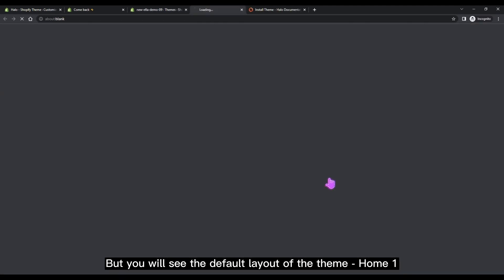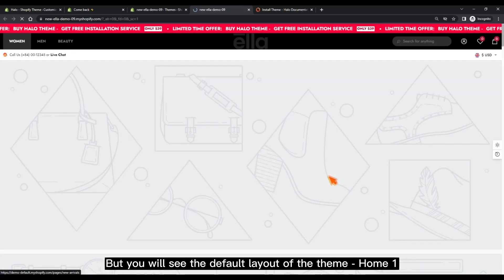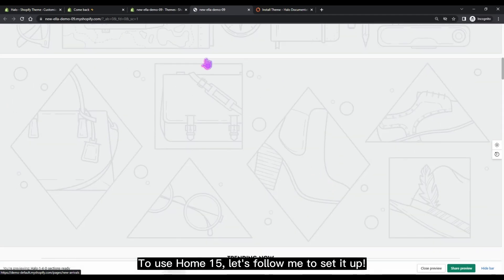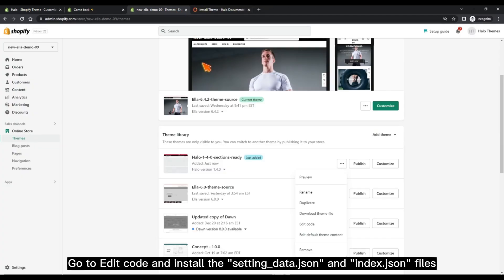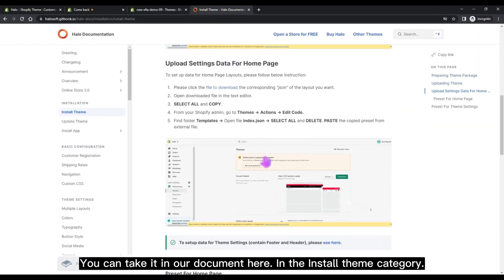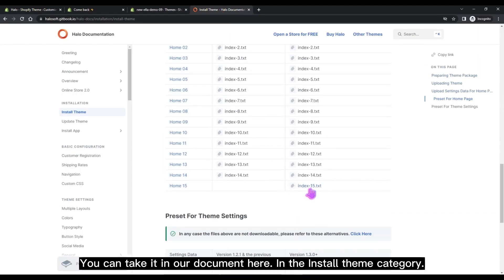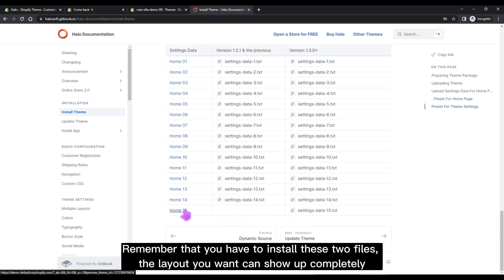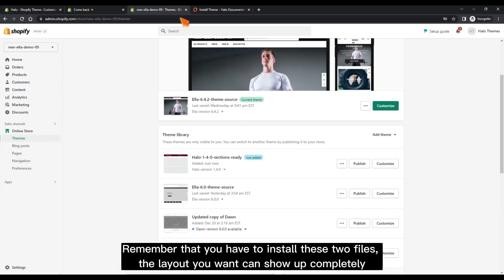You will see the default layout of the theme — Home 1. To use Home 15, follow me to set it up. Go to Edit Code and install the settings_data.json and index.json files. You can find them in our document under the Install Theme category. Remember that you have to install these two files for the layout you want to show up completely.